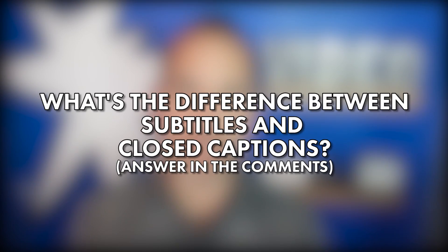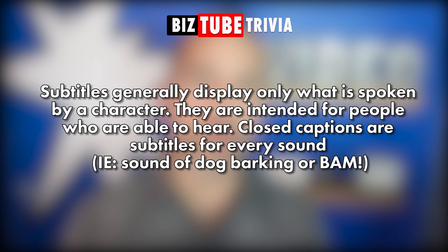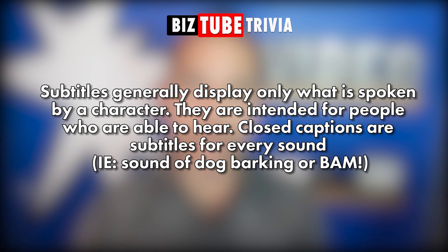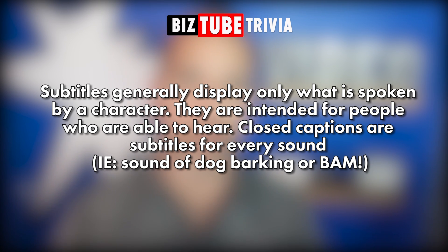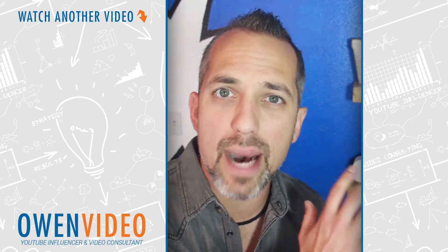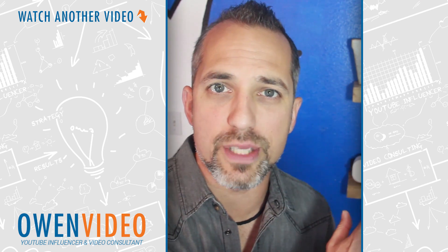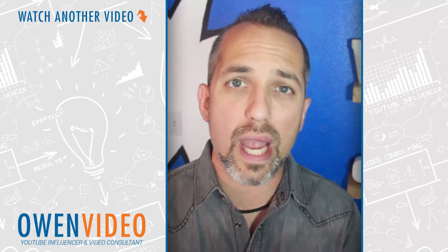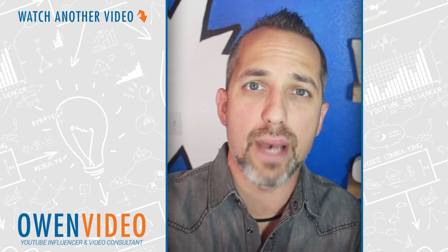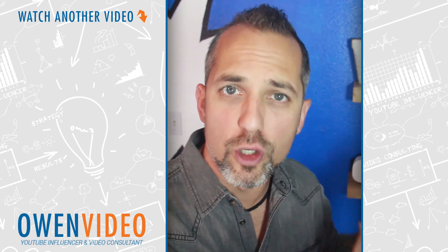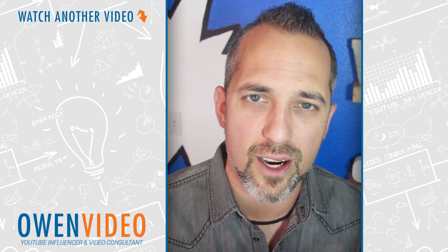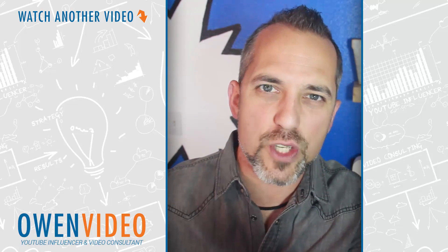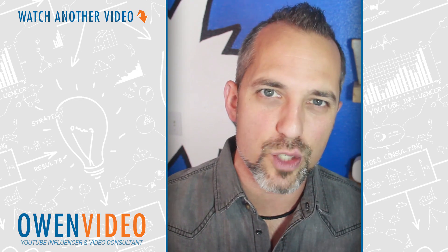Oh, I almost forgot to mention the answer to this week's trivia. What is the difference between subtitles and captions? Well, subtitles generally only display what a character is saying and they're designed for people who can hear. Closed captions, on the other hand, display every sound and are designed for the hearing impaired or deaf. So, that's pretty fascinating. If you haven't checked out my YouTube scripts yet, you've got to check those out. Great content on how to make better YouTube videos. Also, if you're looking to grow with online video, there's some great content down here. Thanks so much for watching. We'll see you guys next week.